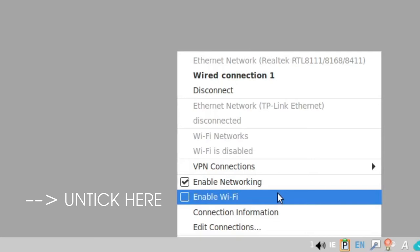What I do is untick enable Wi-Fi, and that's going to force the network manager not to see any Wi-Fi networks. It disables Wi-Fi via a graphical approach, and typically this persists through a reboot.